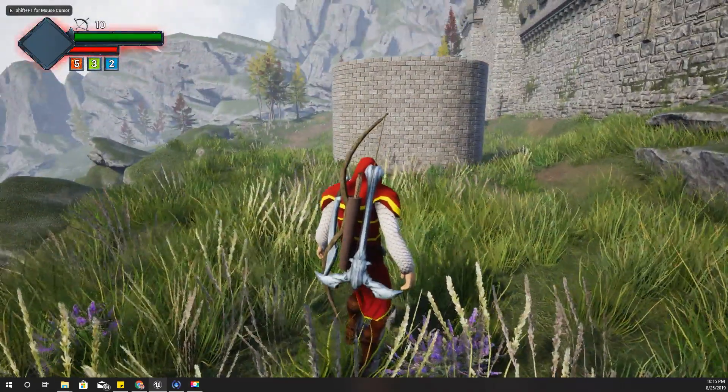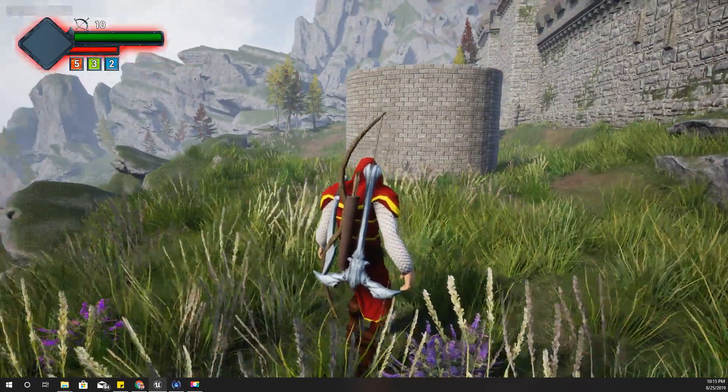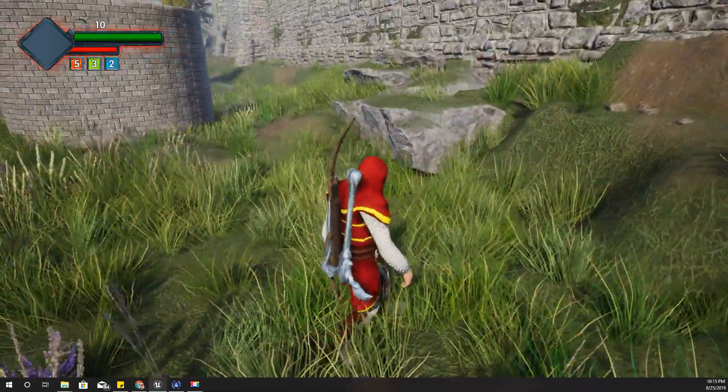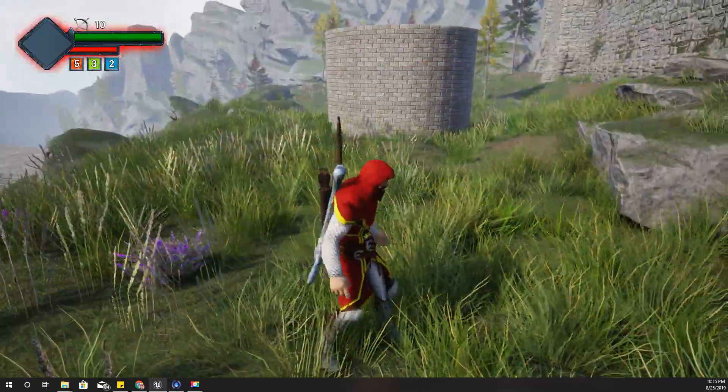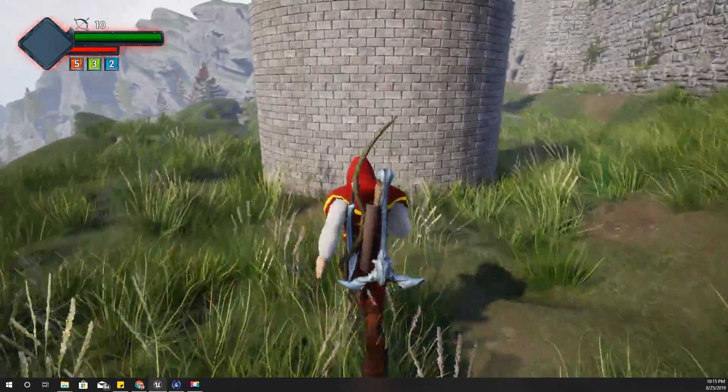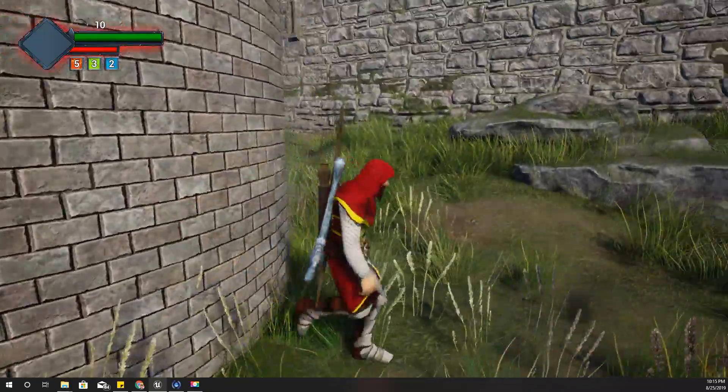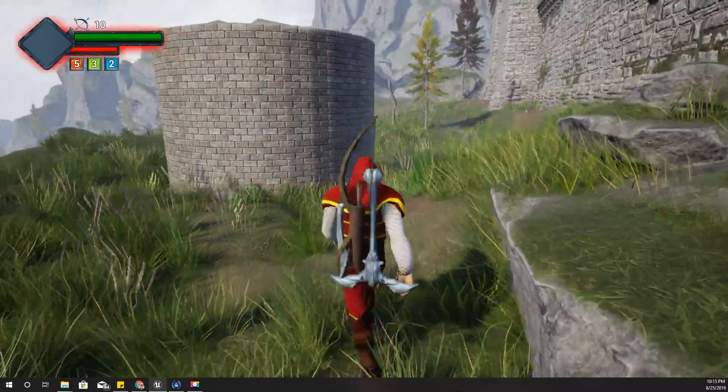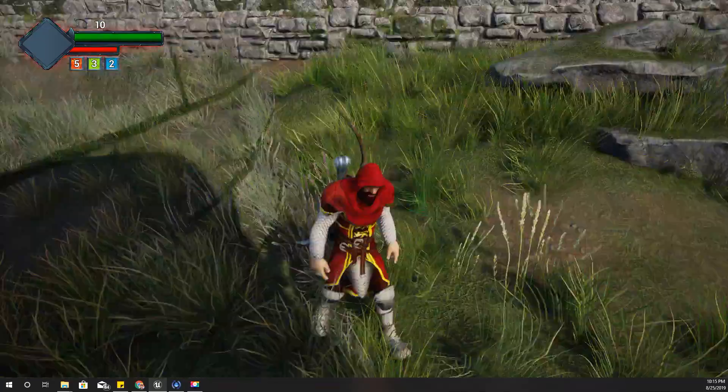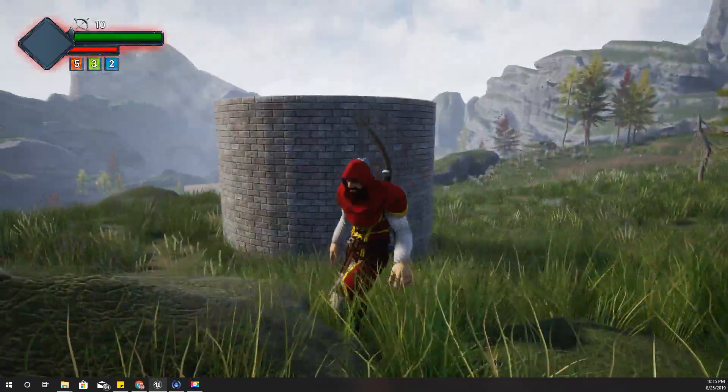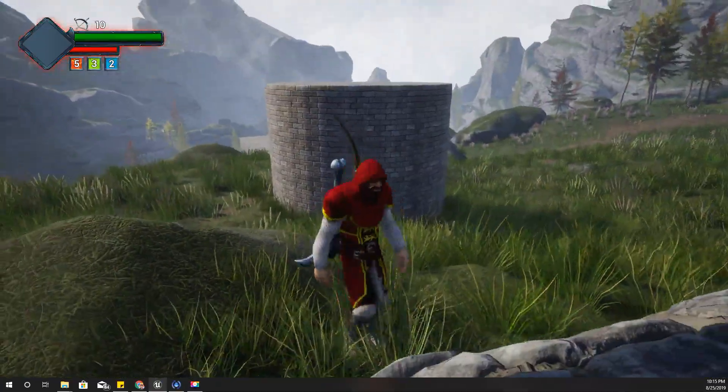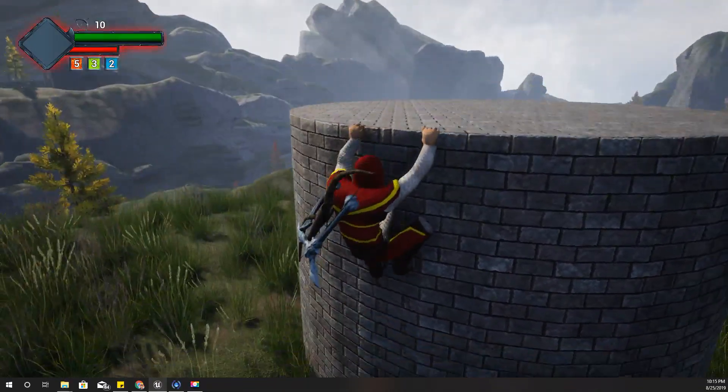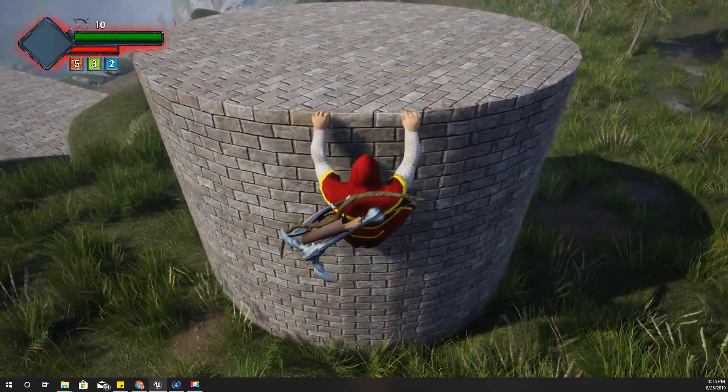Welcome back to my Unreal Engine open world RPG tutorial series. Today I'm going to show you how to implement this letting go of the ledge function.